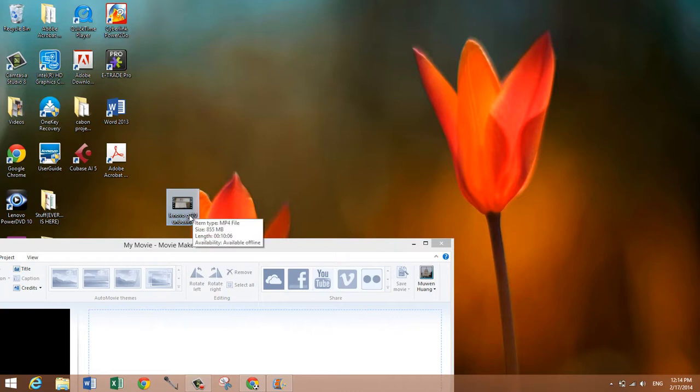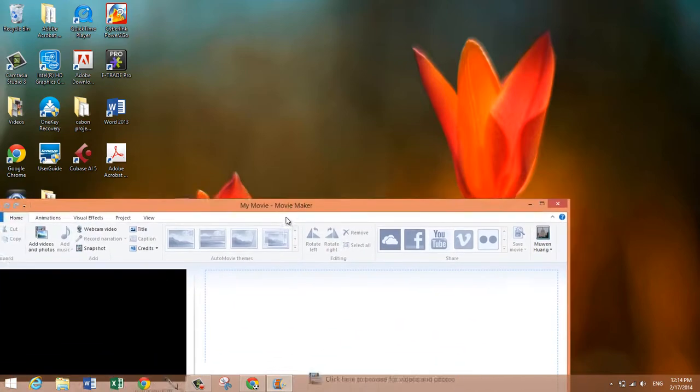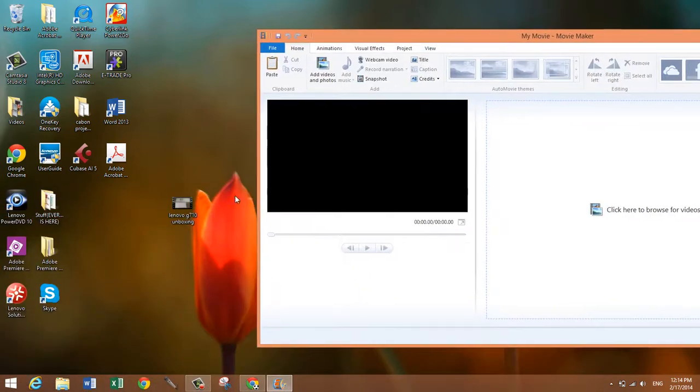Since this was only a 10 minute and 6 second video, it's 855 megabytes and that's pretty ridiculous. All you need to do is drag the video that you want to make smaller.